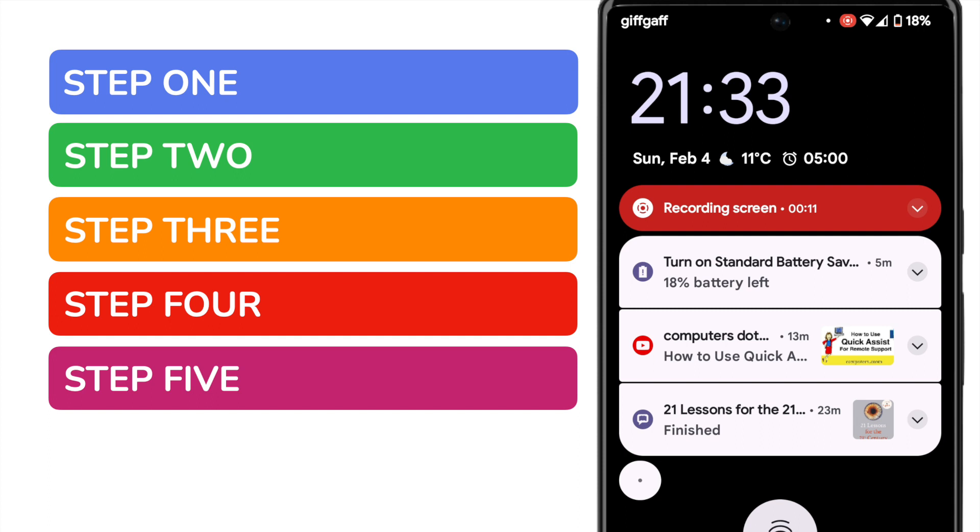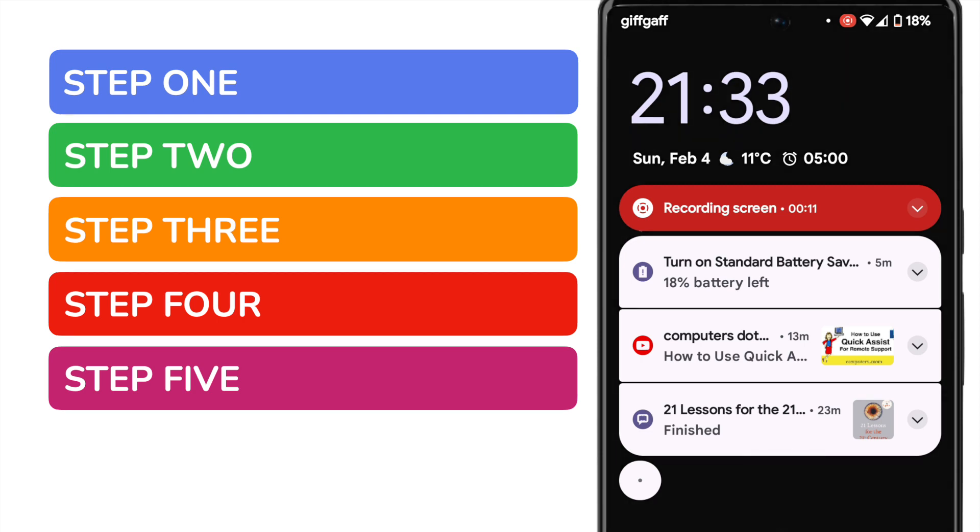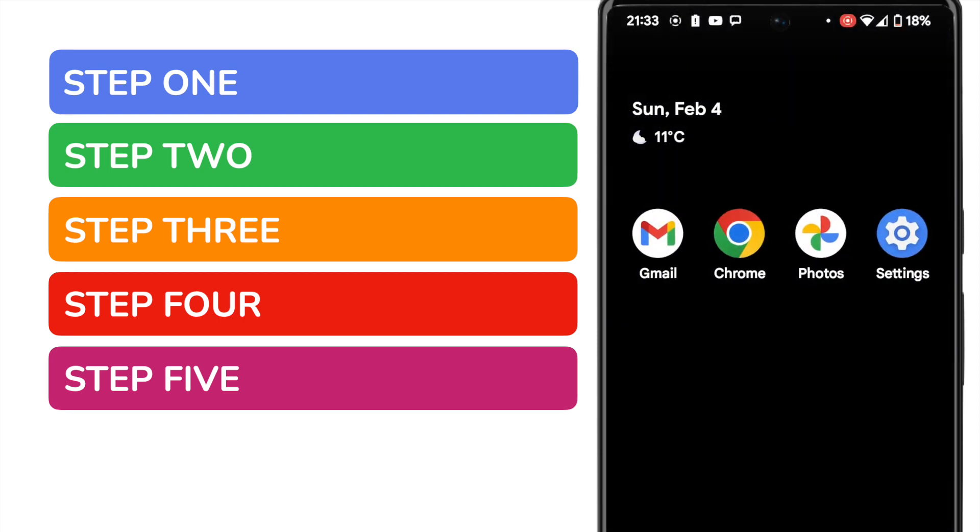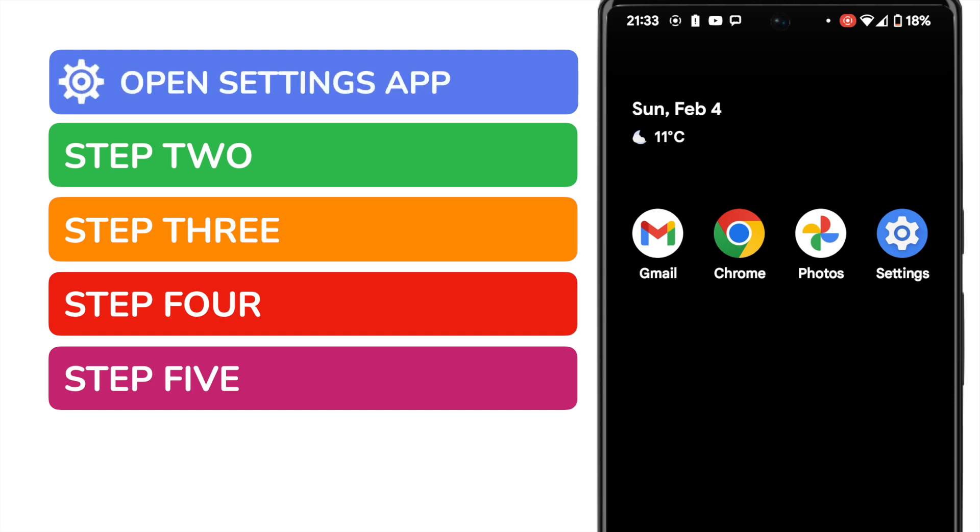I know that sounds like a lot, but I promise you we'll be done in less than two minutes. I'll start by unlocking my phone. In order to turn off lock notifications, we need to open the Google Settings app.